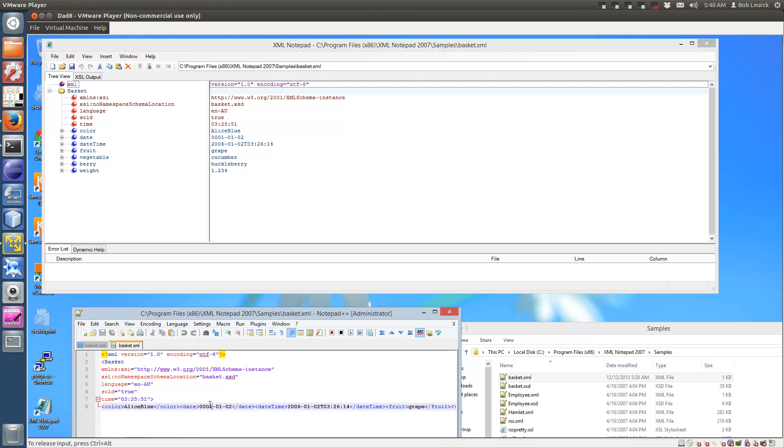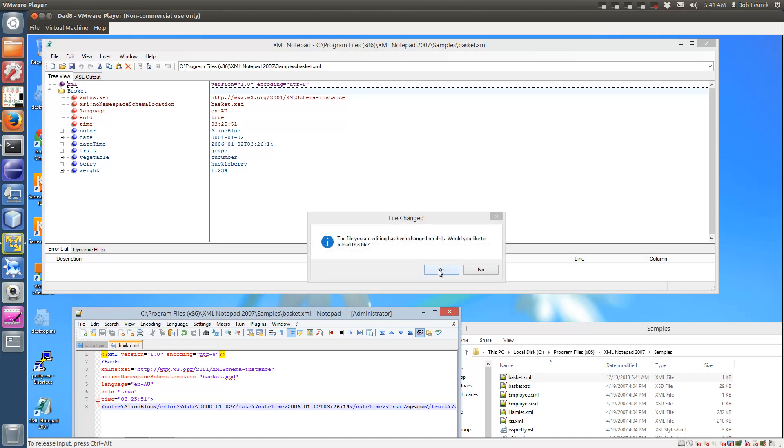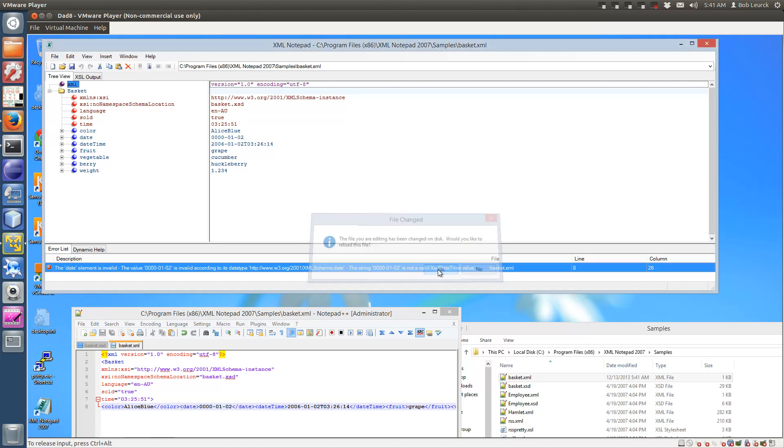And so we're going to make this value an invalid date. I'm going to save it. And we're going to reload it in XML Notepad 2007.